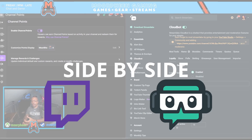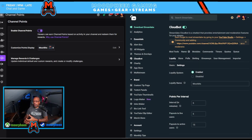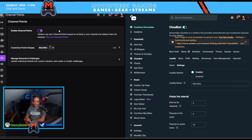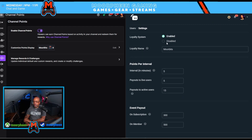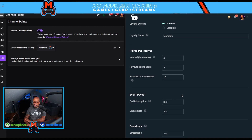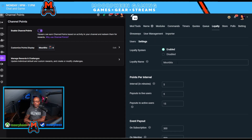You're going to see there are a lot of similarities between the two of them, but there are also some key differences which are important on both sides. Starting on the left for Twitch, the basic thing you want to do is enable Channel Points. On the Streamlabs side, once you've clicked into Loyalty and Settings, you have something very similar — you can enable or disable the loyalty system, give it a custom name, and get into further settings.